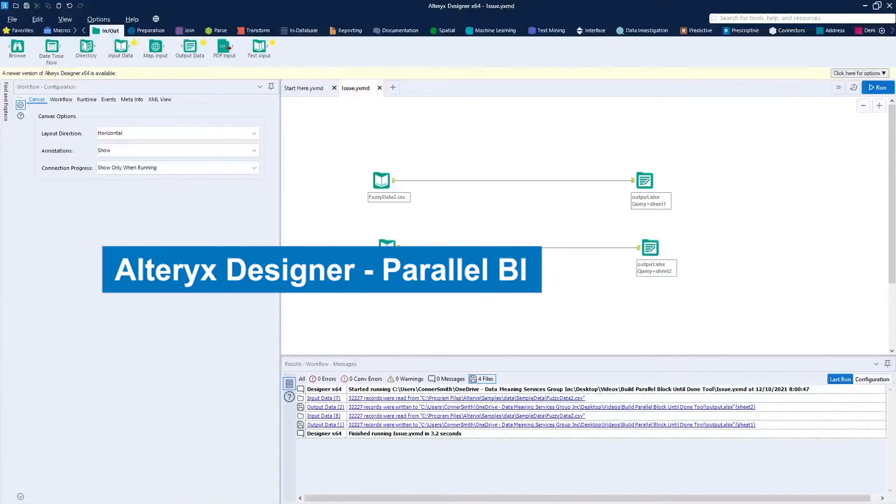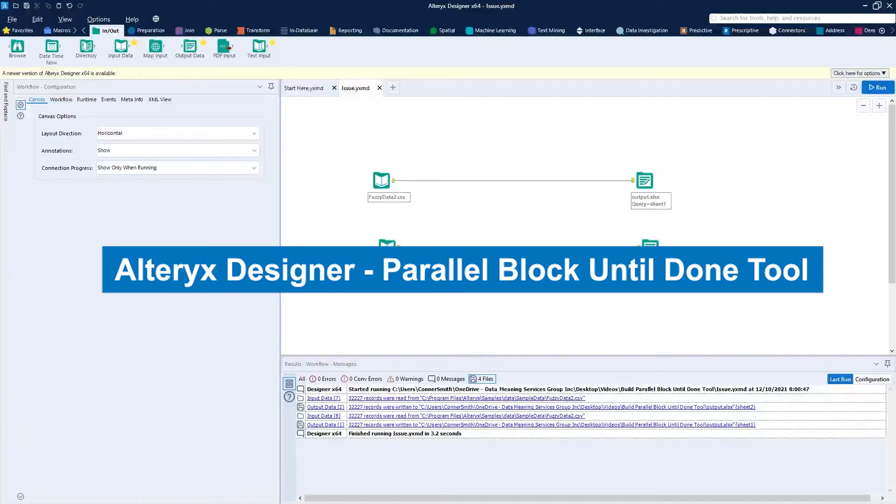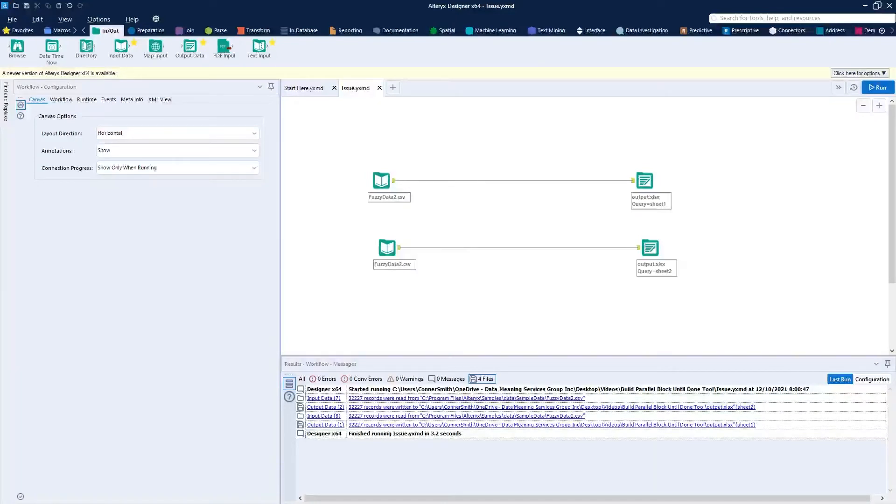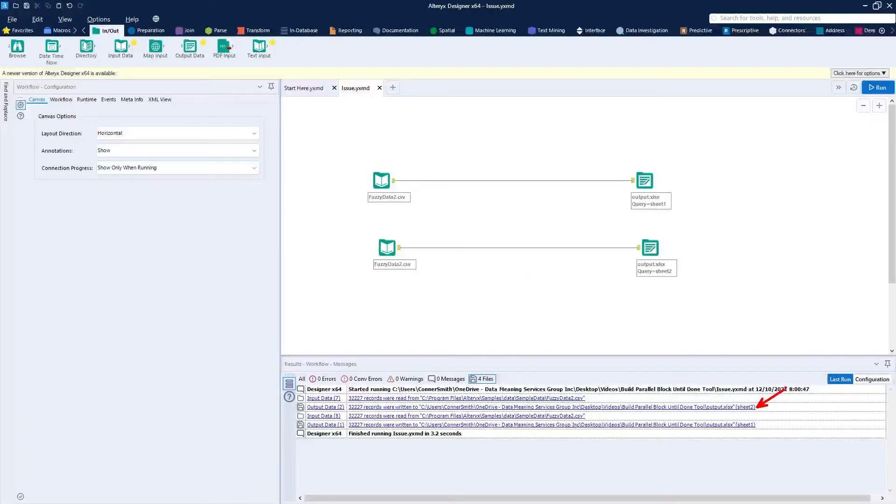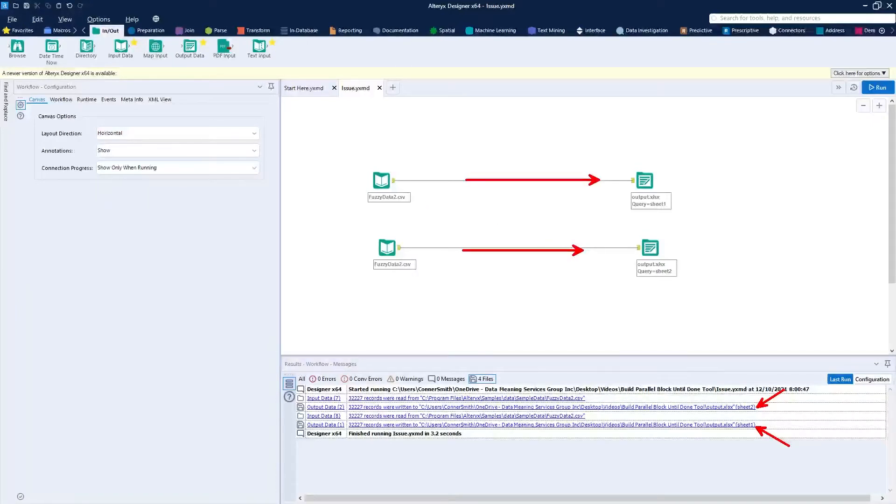Today we're covering how to create your own parallel block until done tool on Alteryx. Let's get started. Taking a look at my screen, you can see that I've got sheet two being written to before sheet one, and I've got two parallel work streams here. I'd like to reverse this so that sheet one is actually created before sheet two.